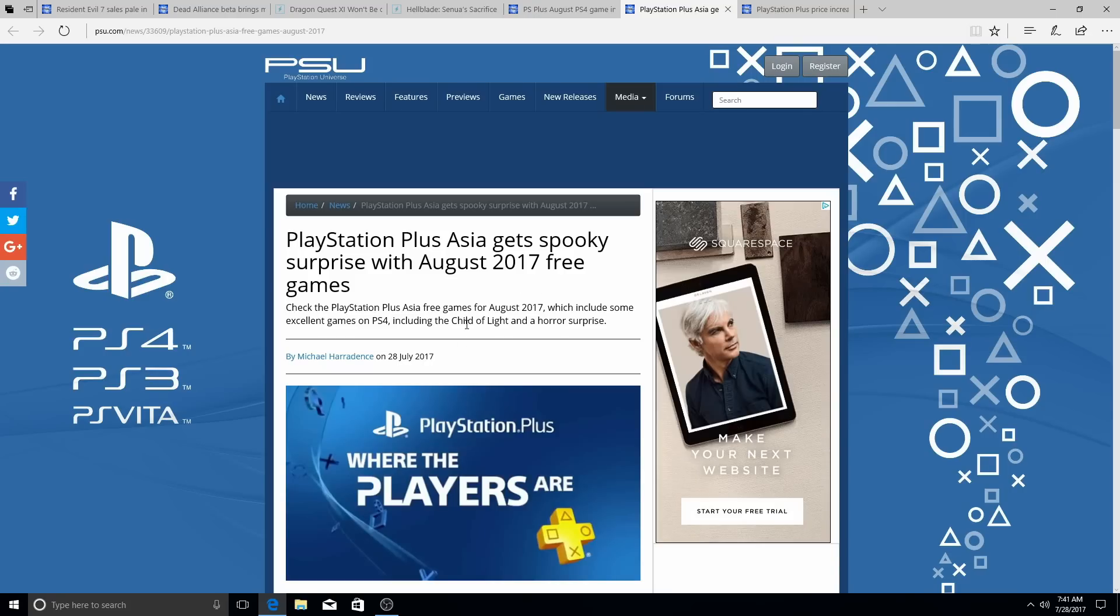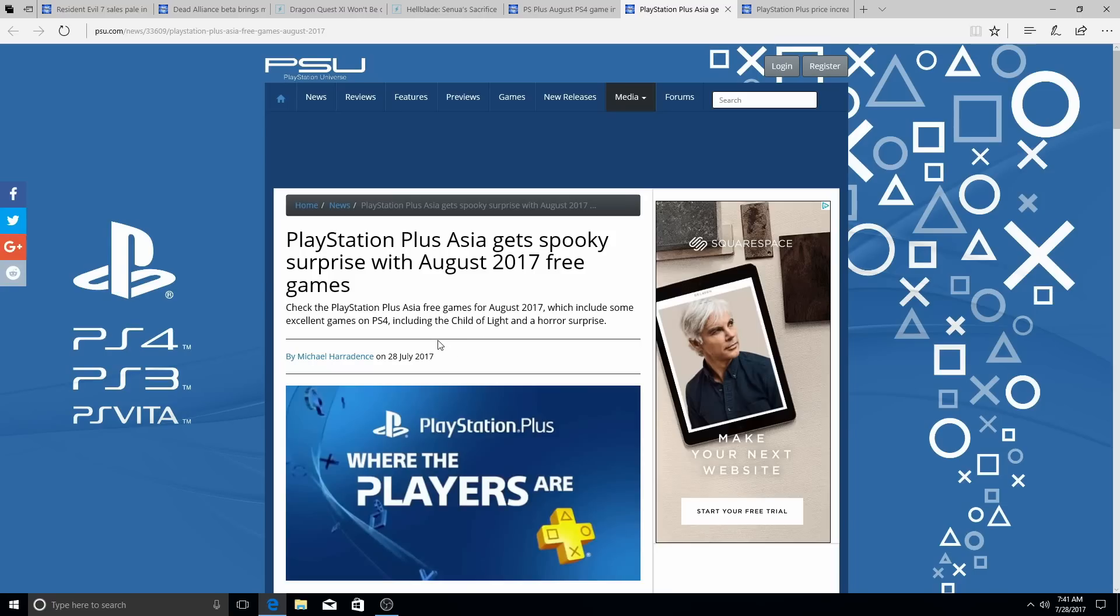For Asia, Asian gamers are getting a spooky surprise with August free games. Obviously there's a free theme out also on the PlayStation Store now, you can download it for August. It's a free theme for PlayStation Plus, so you can go check that out. I have not tried it yet, I forgot to try it. I haven't tried it yet.